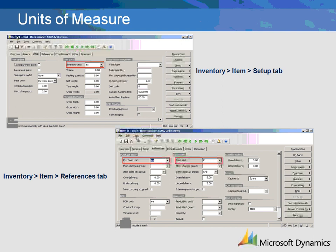Pricing of items is relative to units of measure. Units of measure are set up for each area of use, such as purchasing, inventory, and sales. The inventory unit is defined on the Setup tab. The purchase unit and the sales unit are defined under the References tab.